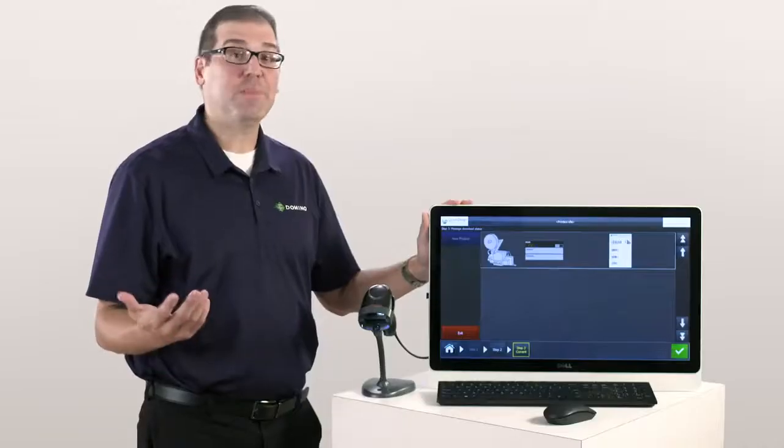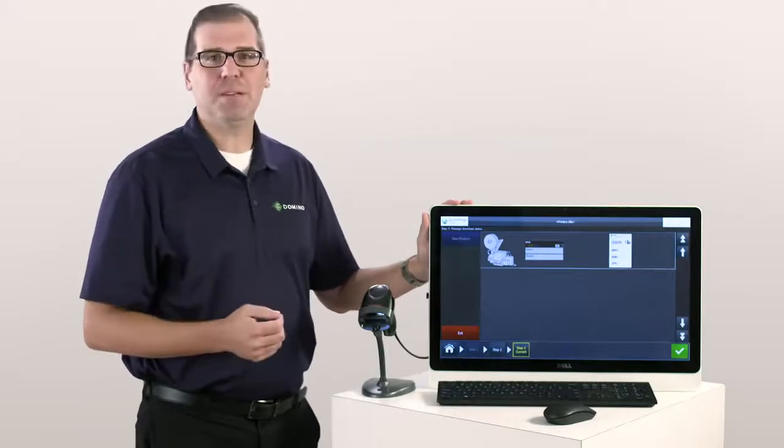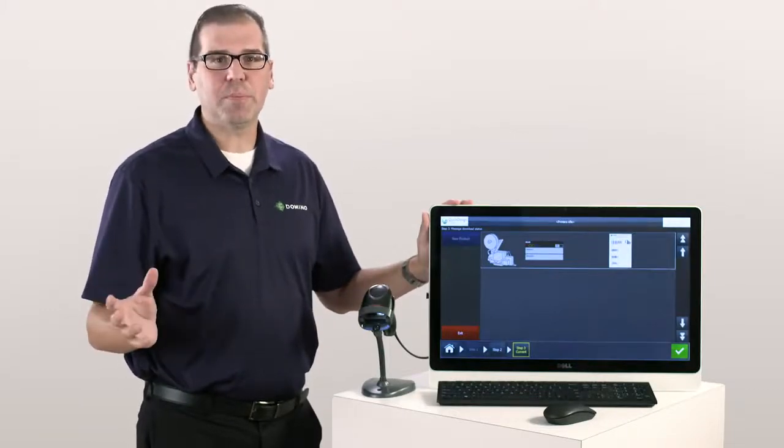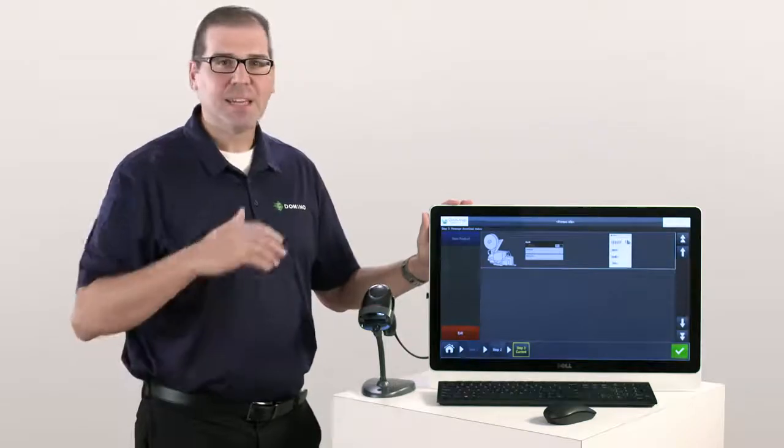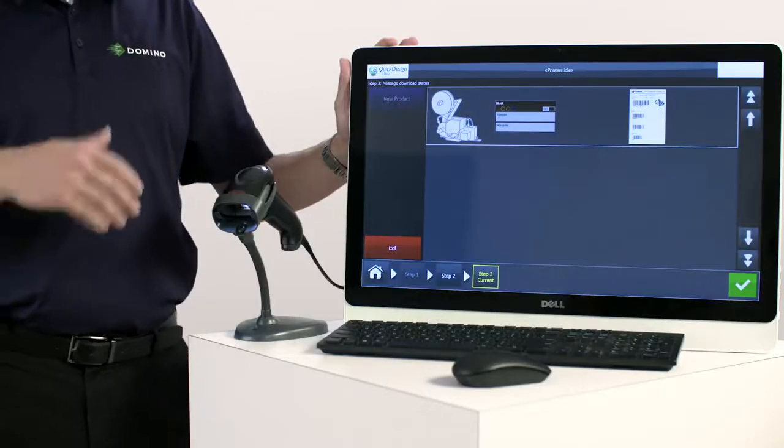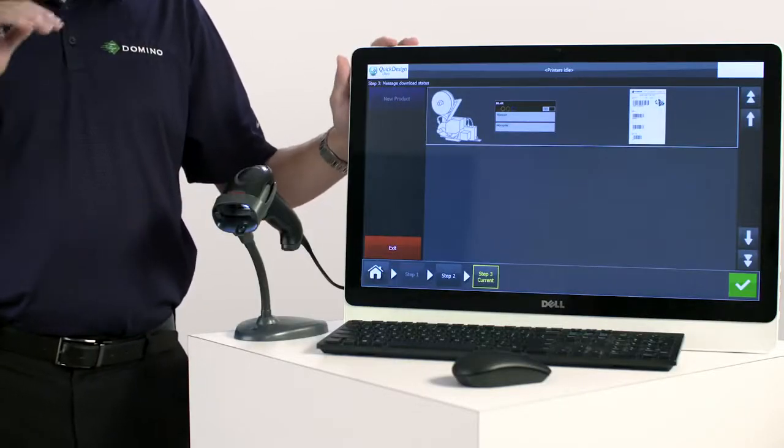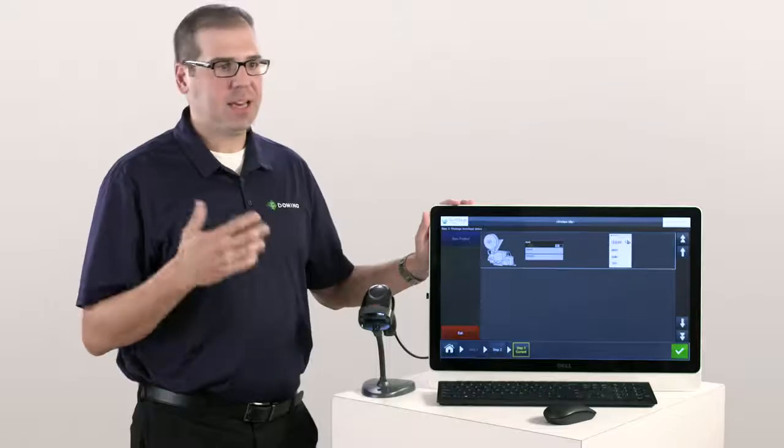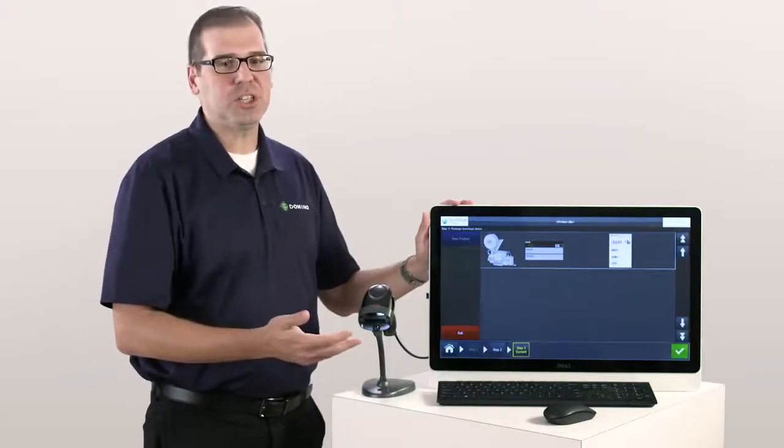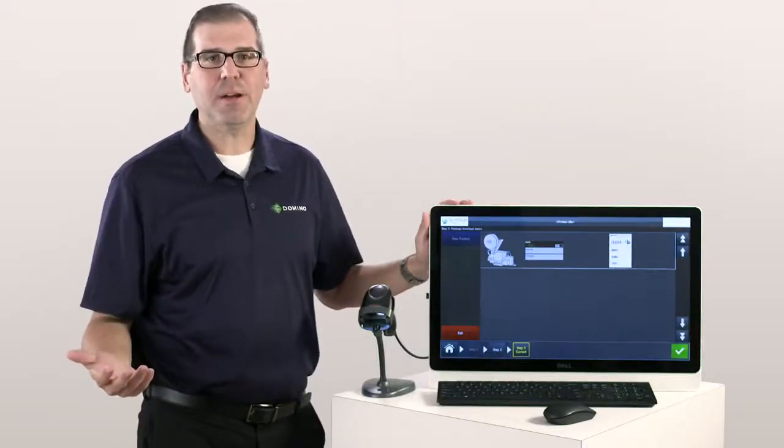With this type of integration a simple button press on your ERP or MES system can tell Quick Design what to print and where to print without any operator intervention. And as you know the less human touches the less chance for operator error.